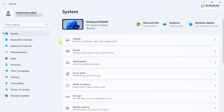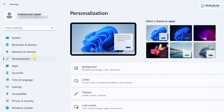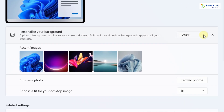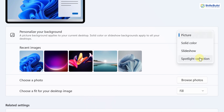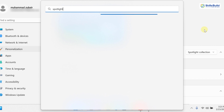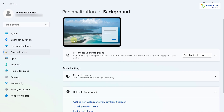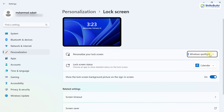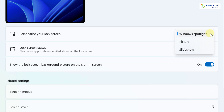Now for updates in Windows 11 Settings. Microsoft has introduced the Spotlight Collection — a new feature that automatically changes the desktop background with different pictures from around the world. In the Personalization section under Background, there is now a new option called 'Spotlight Collection.' If you select it, your system will get a new background picture every day from different parts of the world. You can also set Windows Spotlight for your lock screen background in the same way.